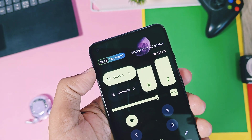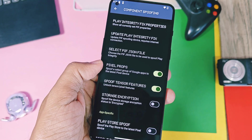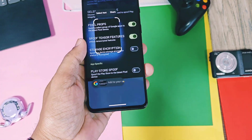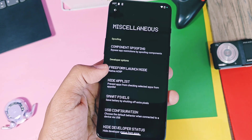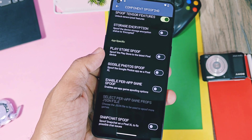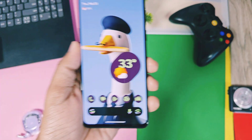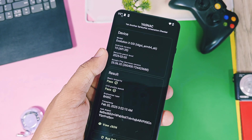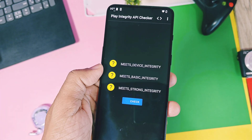Next are the Pixel device exclusive features, which can be enabled using the miscellaneous setting. In the component spoofing section, you can spoof your device as a Pixel device. Enable the toggle, the Pixel props, and the tensor features. Now you can use almost all Pixel exclusive features like Circle to Search, Google Gemini, unlimited Google Photos backup, and even more. Evolution X already includes the Pixel launcher in their OS, so you can use all Pixel launcher features on your device. The Evolution X team has already enabled some tweaks so almost everything is working even on the custom GSI version.